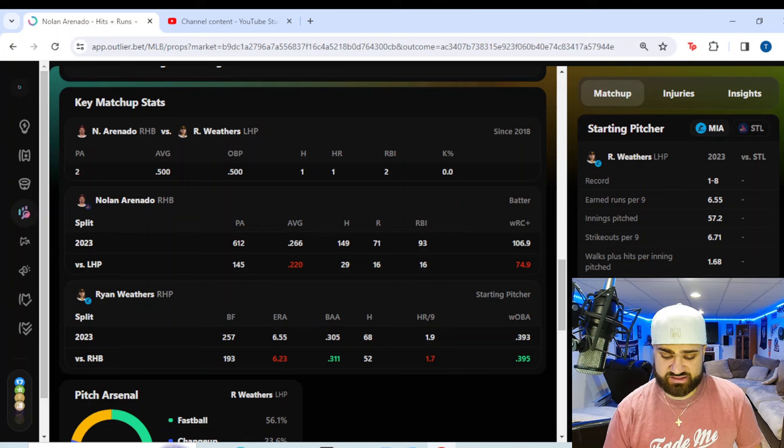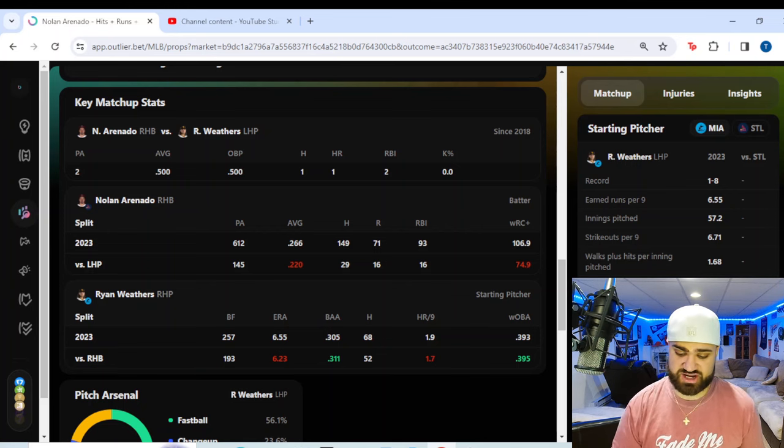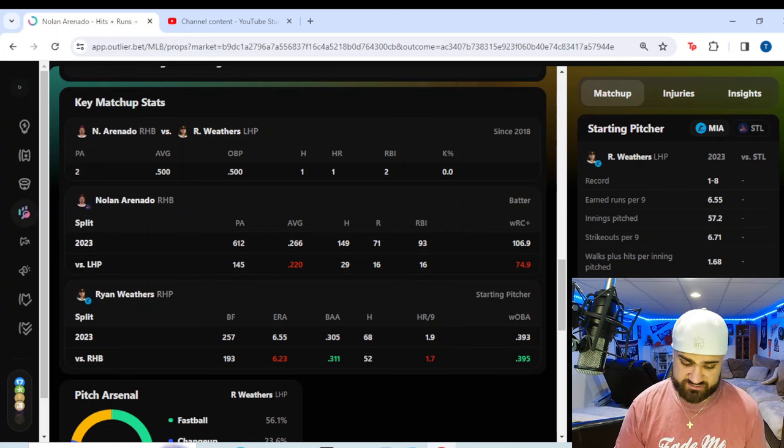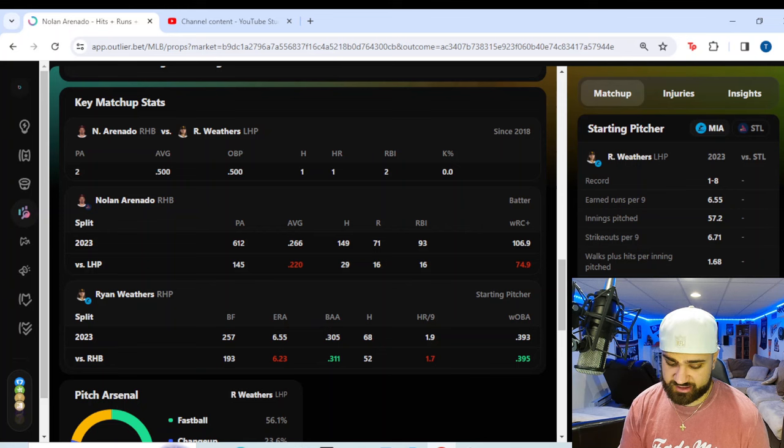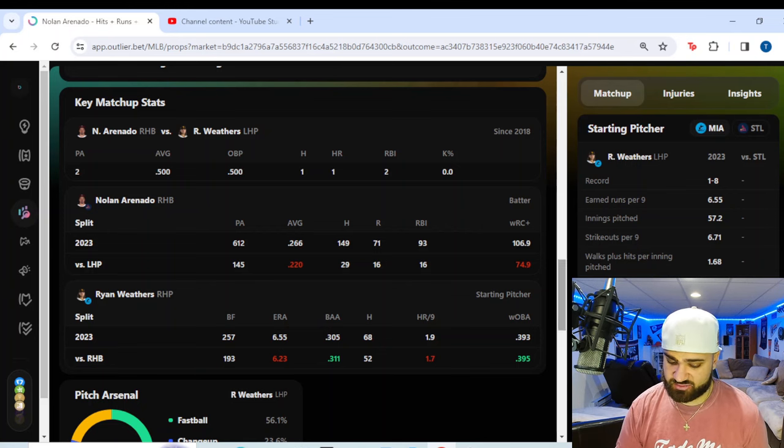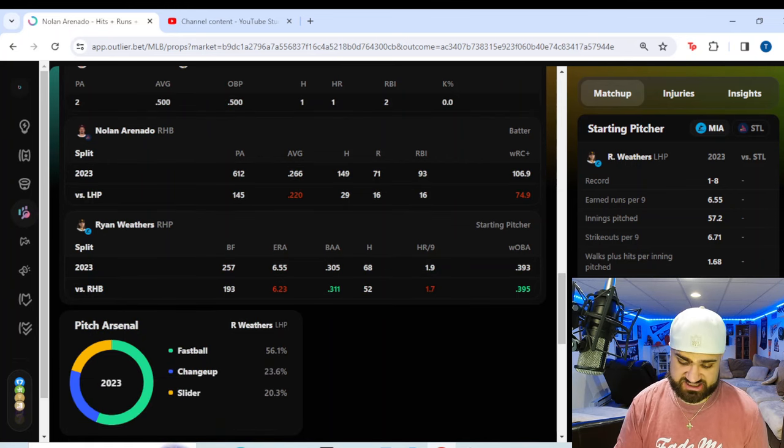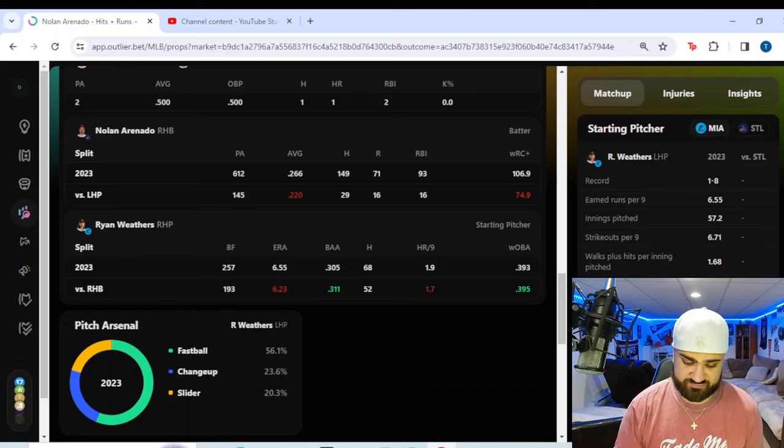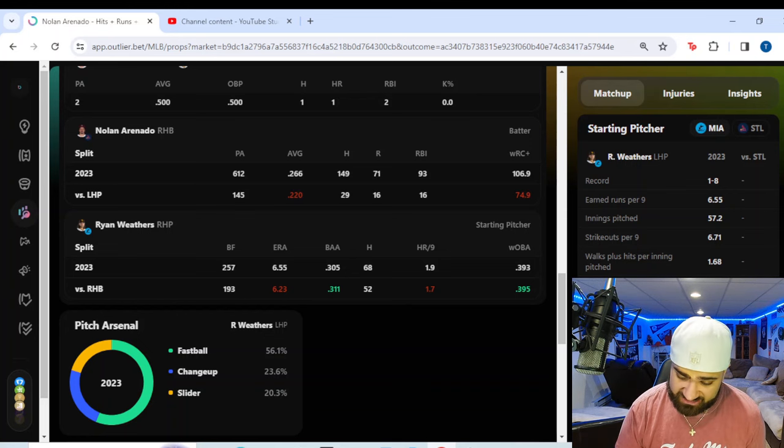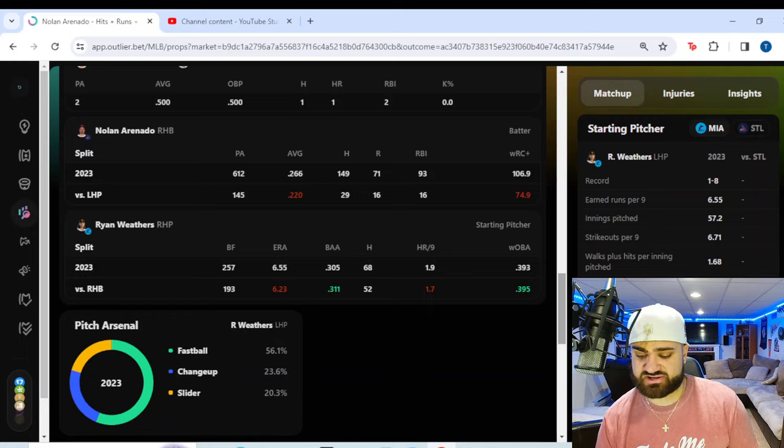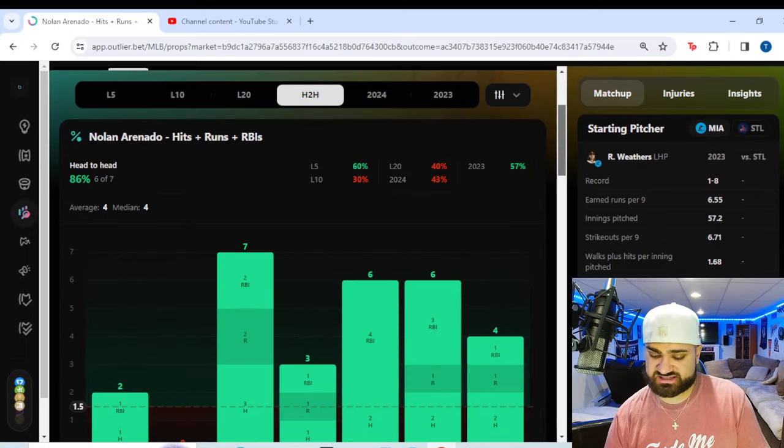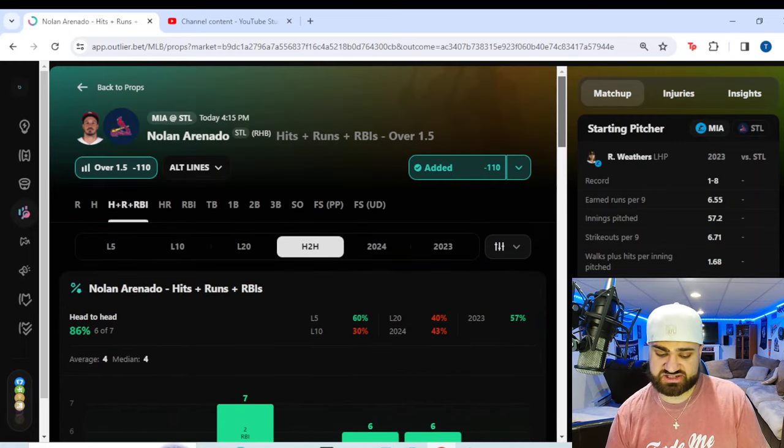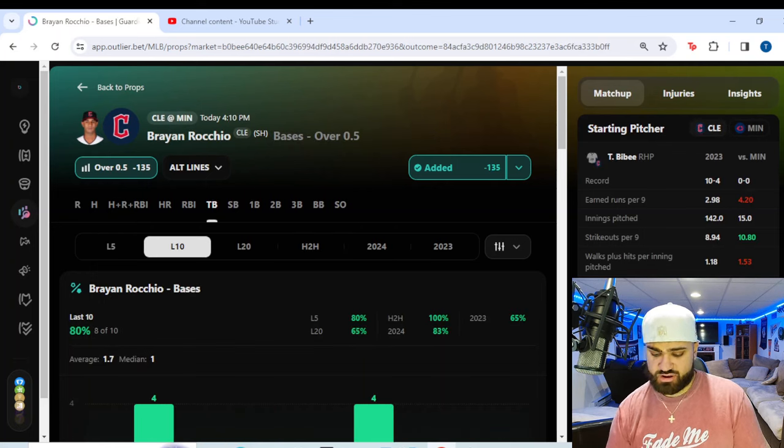You see Arenado. The numbers do drop significantly. His batting average drops from .226 to .220 versus left-handed pitchers, which is a little alarming. But looking at the pitching matchup here, Ryan Weathers, his ERA improves slightly to 6.23 versus right-handed batters. But his batting average allowed is .311 versus right-handed batters. Nolan Arenado, I think he absolutely takes advantage of the matchup here and cashes this over. It's too good of a matchup not to bet.